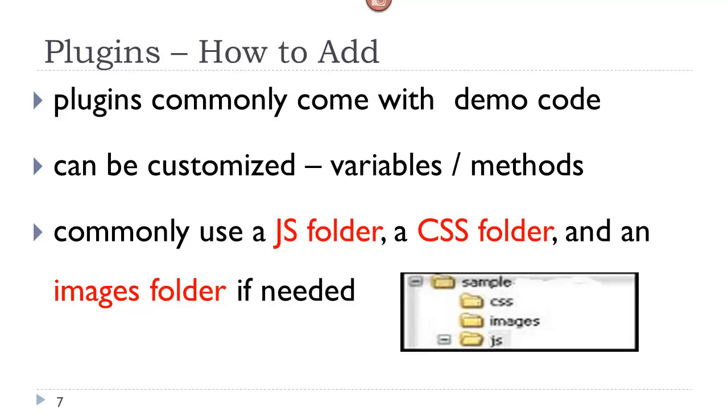Here again, when you download a plugin, not only will it come with the files needed, but it may also come with demo code, such as an index.html file. It will also come with any other assets, such as additional CSS files and images if needed. Usually, you will see these assets in their respective folders. So when you open up the plugin, it may automatically install into folders, such as we see here.